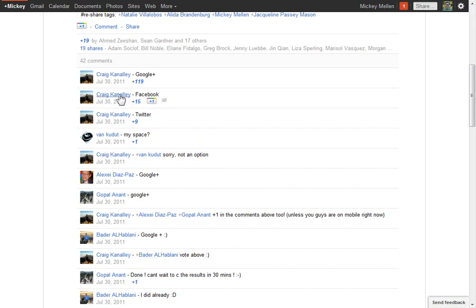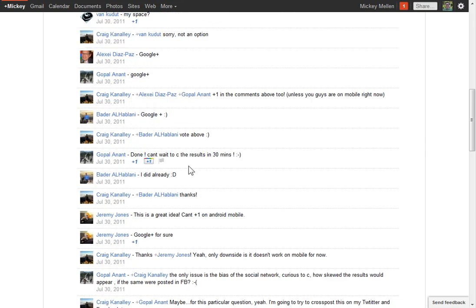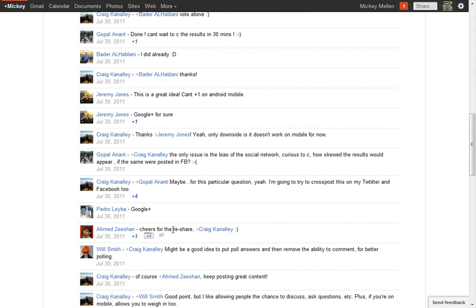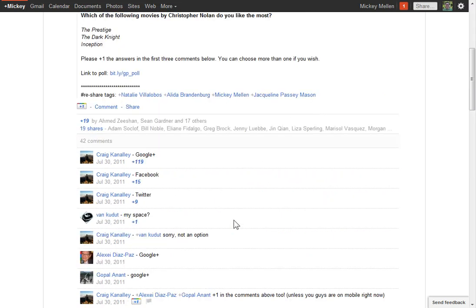Some people do those and then disable the comments at that point so those are it. I tend to like it this way, where you can have the three options at the top, then people can sort of talk about the poll down below it.